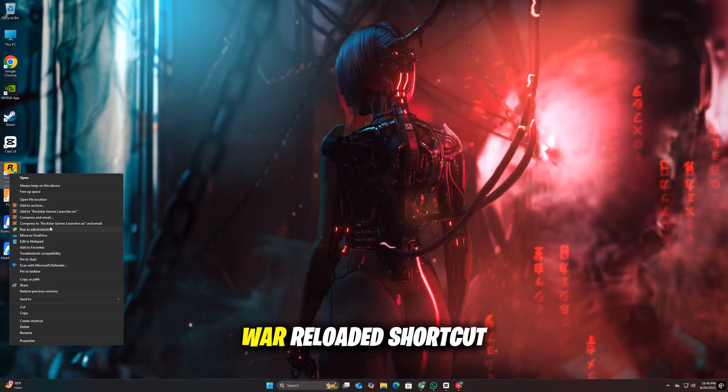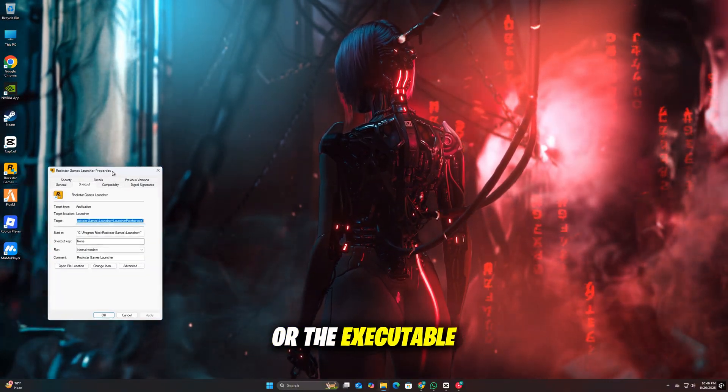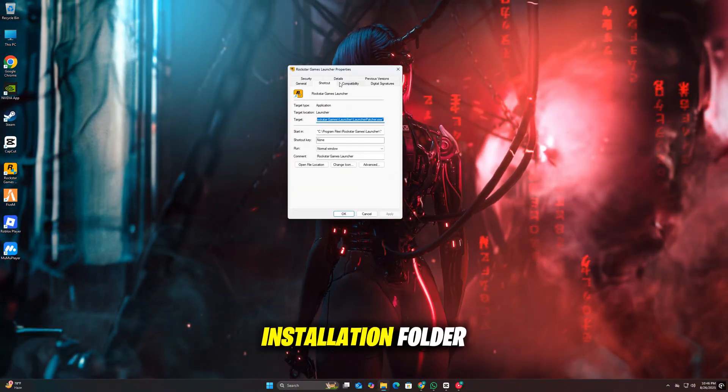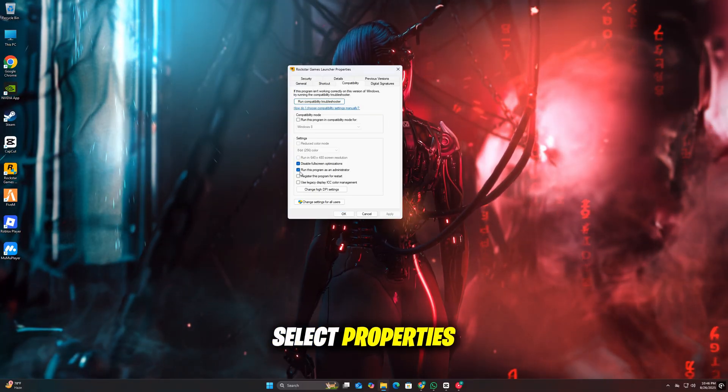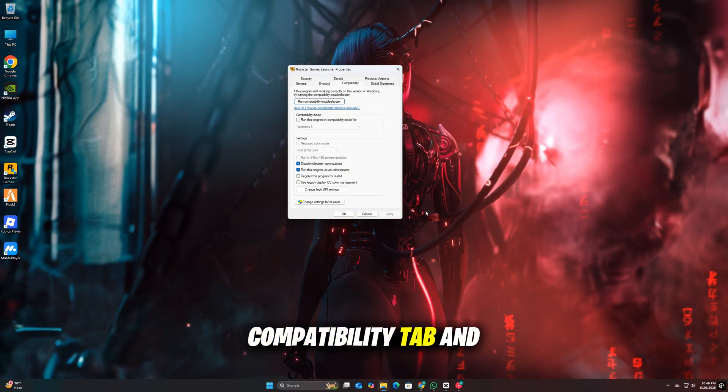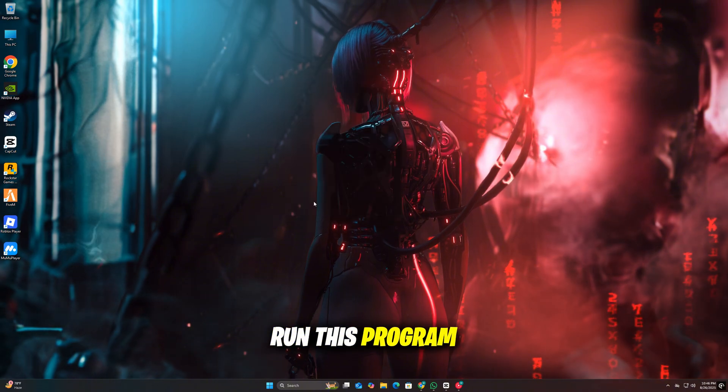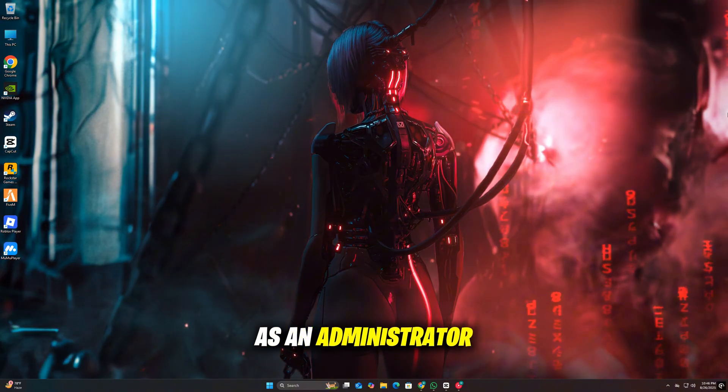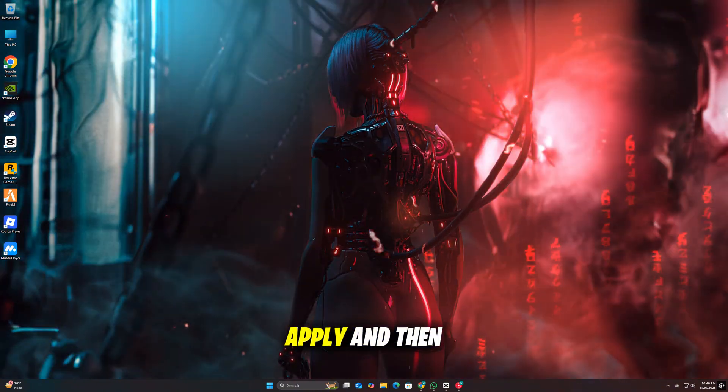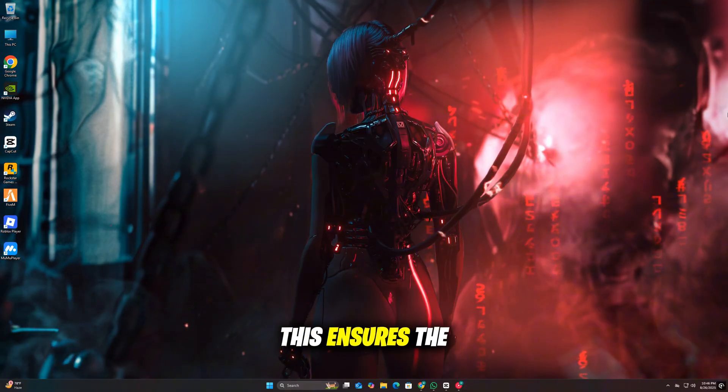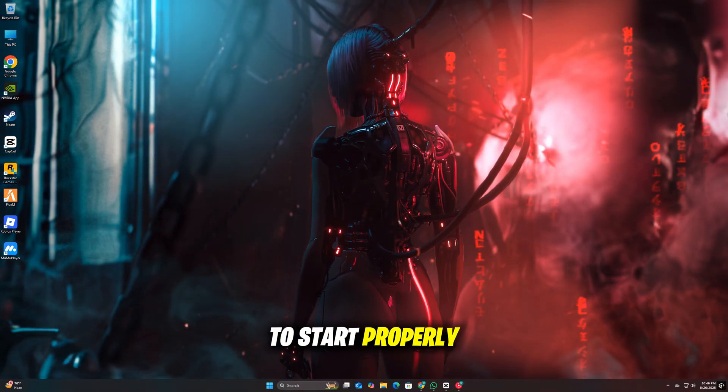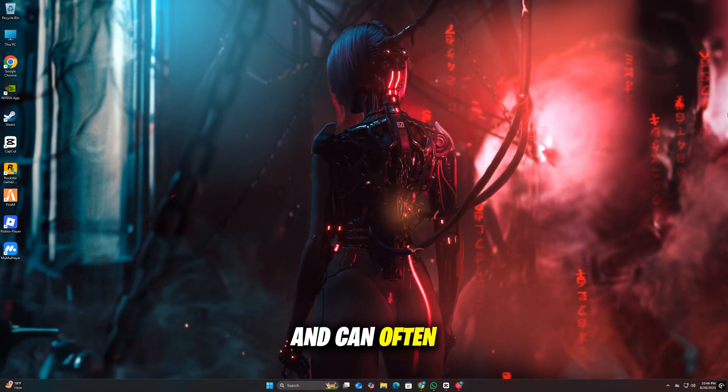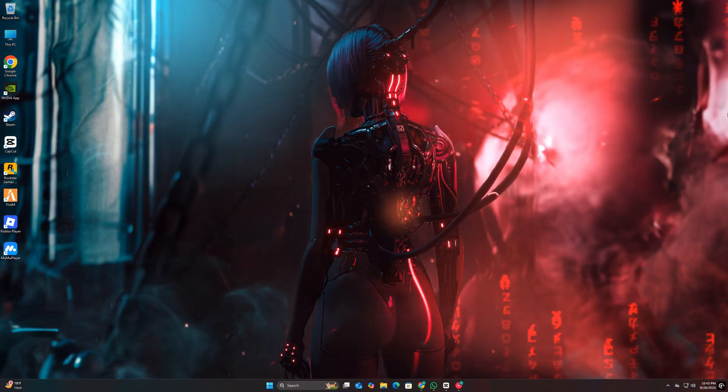Right-click on the Gears of War Reloaded shortcut or the executable file from the installation folder. Select Properties, go to the Compatibility tab, and check the box that says Run This Program as an Administrator. After that, click Apply and then OK. This ensures the game has the necessary permissions to start properly and can often fix launch and crash issues.